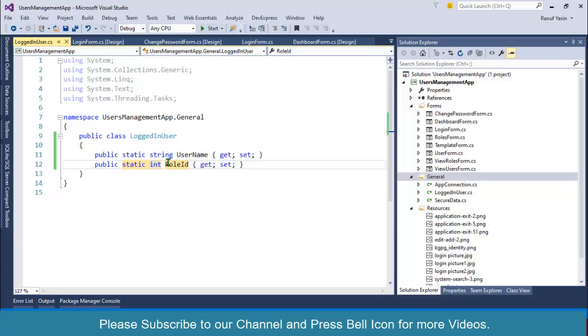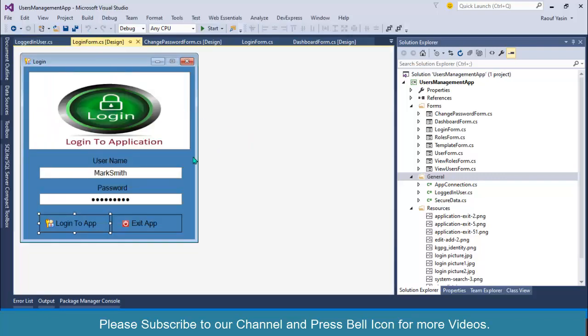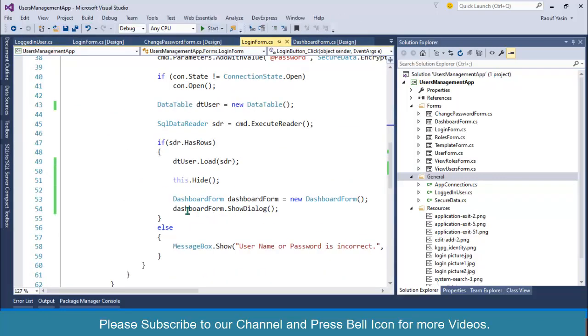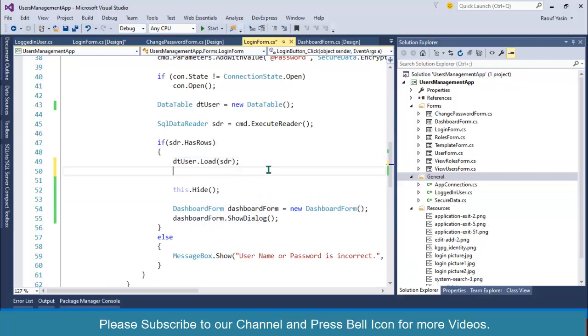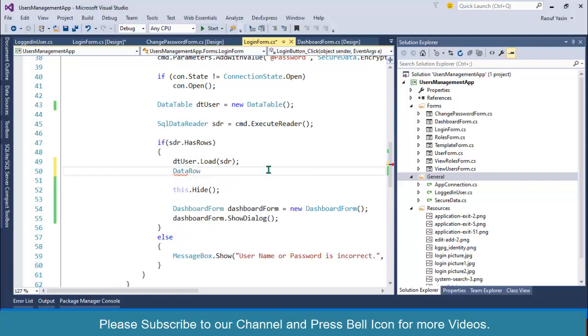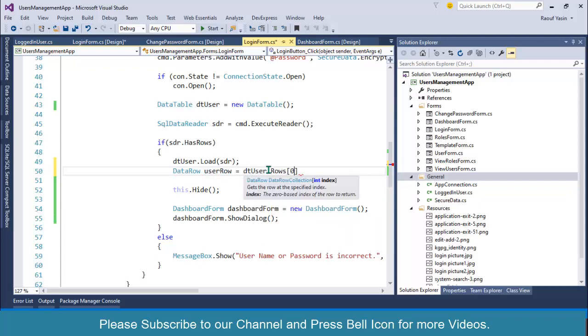So I can directly access by calling this LoggedInUser class instead of creating an object. Before displaying our dashboard form, I want to fetch these details from this data table. So I will create a DataRow object.